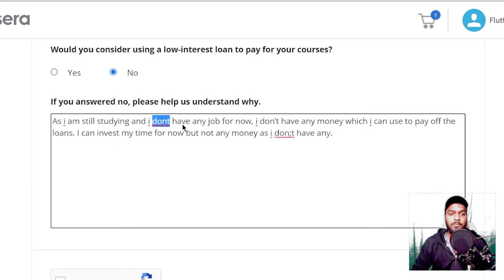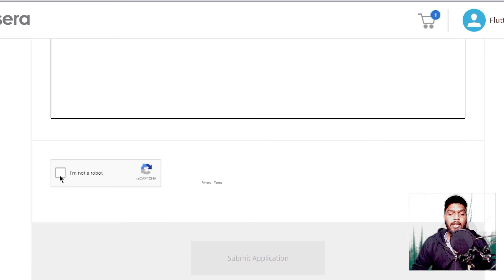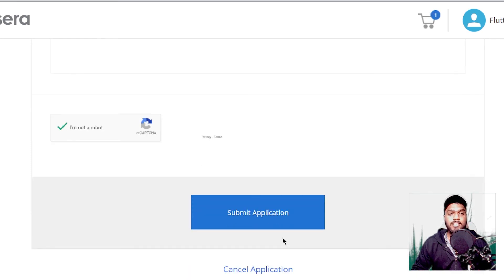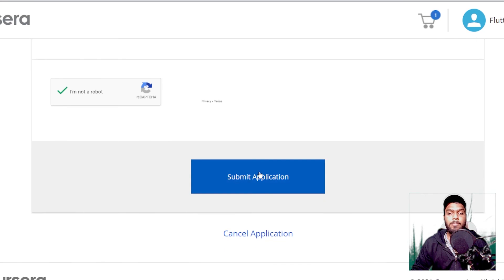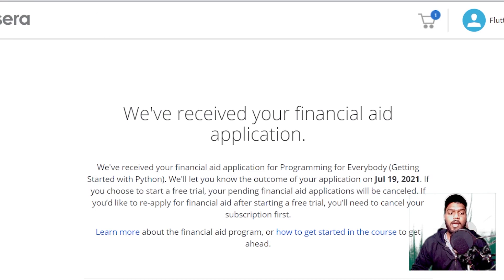At most it takes 15 days for the application to be reviewed, and you will get a mail whether your application is approved or declined. In 99.99% of cases the application is approved. In case you get a rejection mail, it will mention the things you need to add to your application — resubmit it and your application will finally get approved.